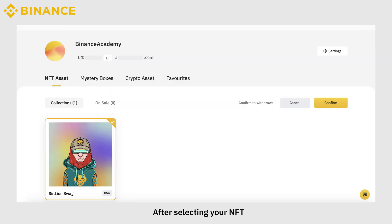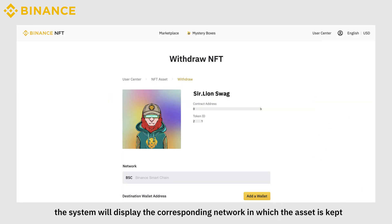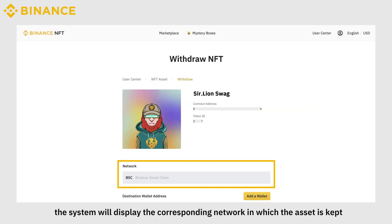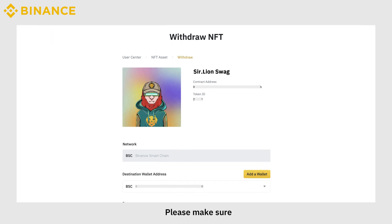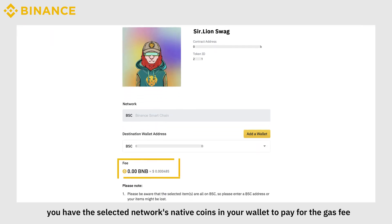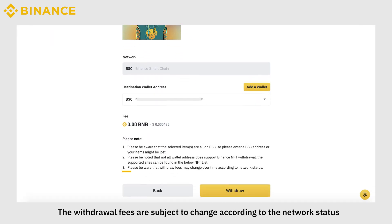After selecting your NFT, the system will display the corresponding network in which the asset is kept. Please make sure you have the selected network's native coins in your wallet to pay for the gas fee. The withdrawal fees are subject to change according to the network status.